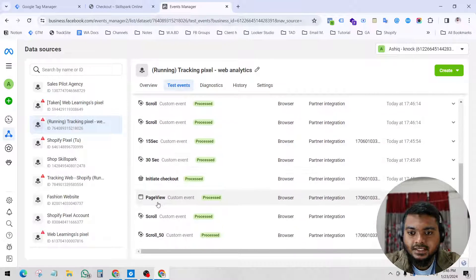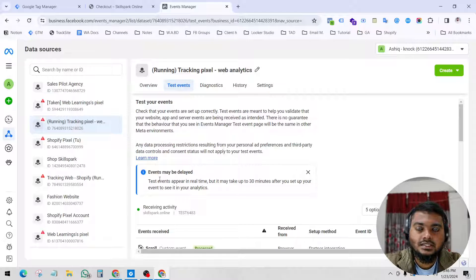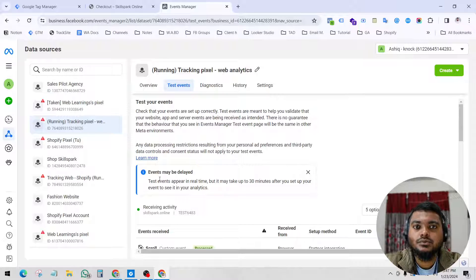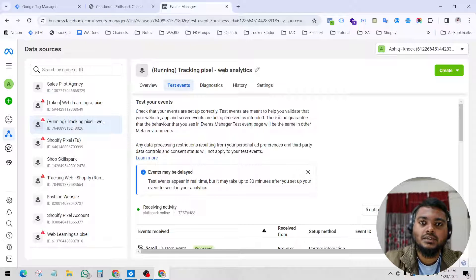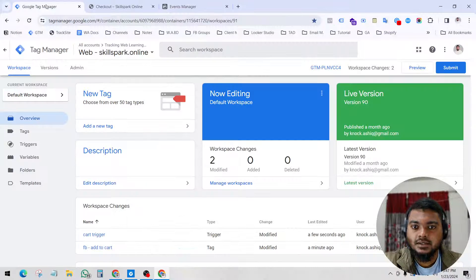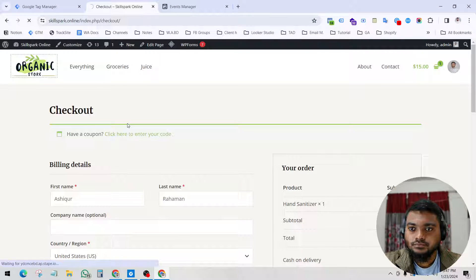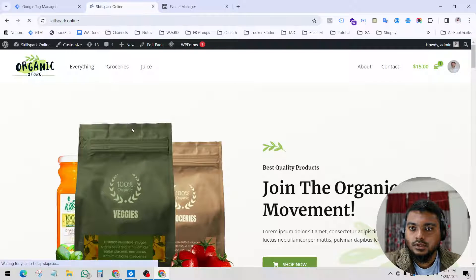Scroll event, 15 second, 13 second, initiate checkout — why is this important? It's important because you need to retarget your audience. It is a powerful marketing strategy and you will get good results. Whenever people take action, you track their activity and retarget this audience — that is a proven metric.